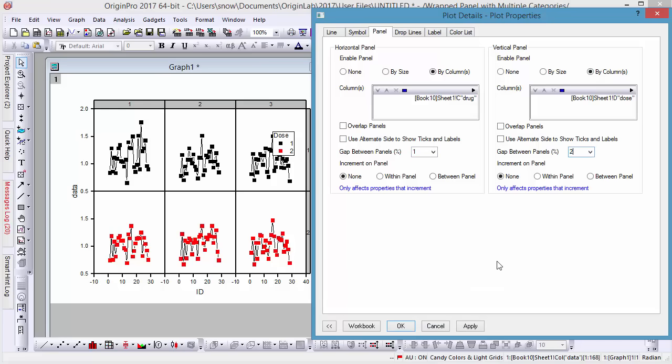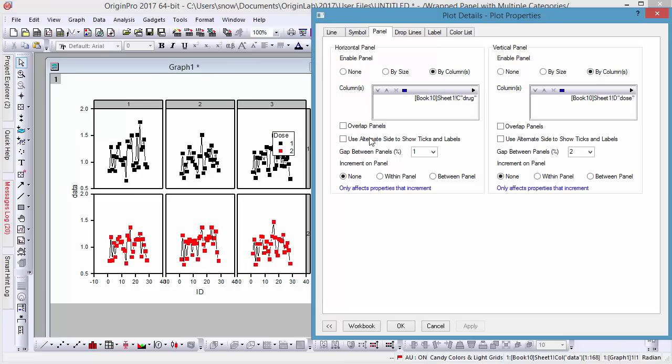Gaps can also easily be added to your panels with control in either direction. And you can also alternate the sides of your ticks and labels as well.